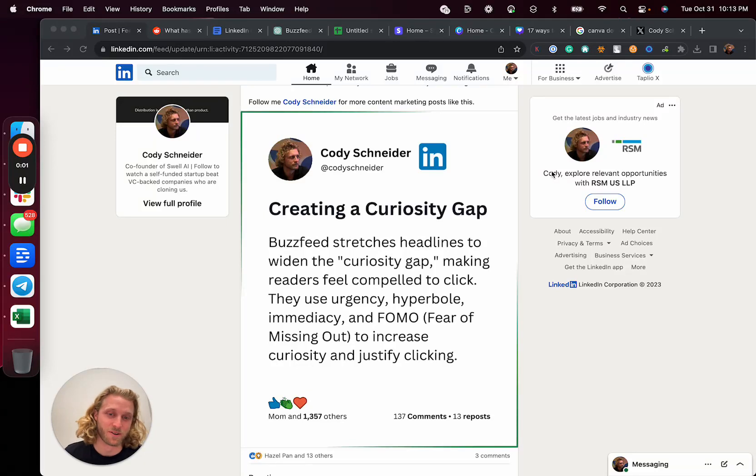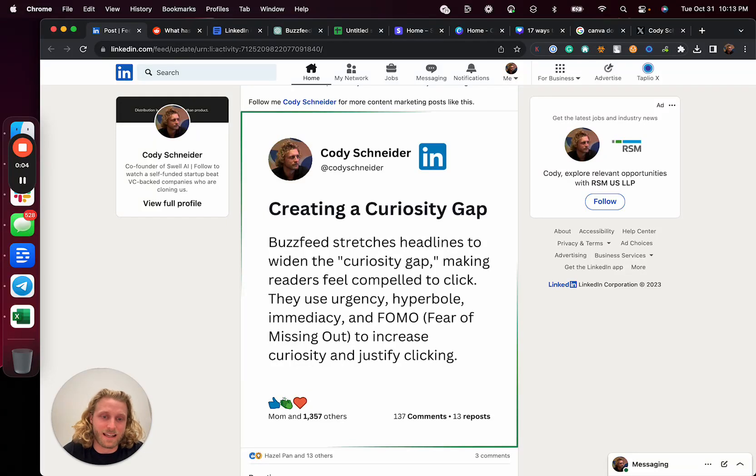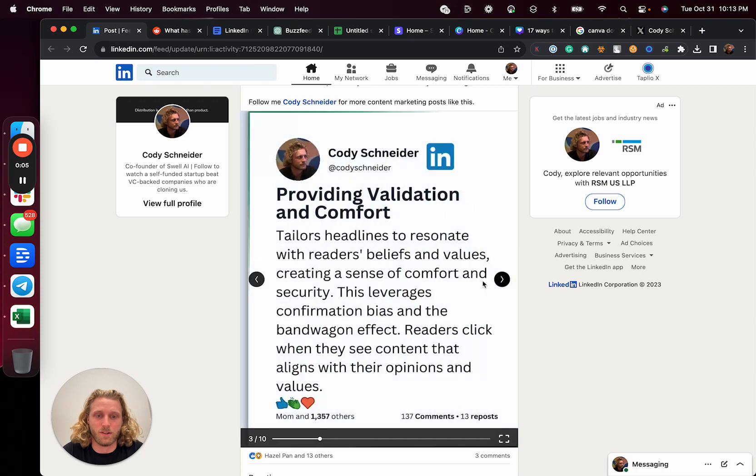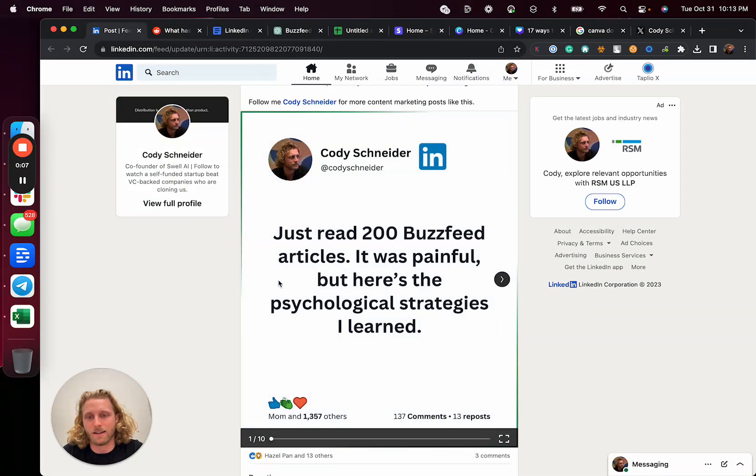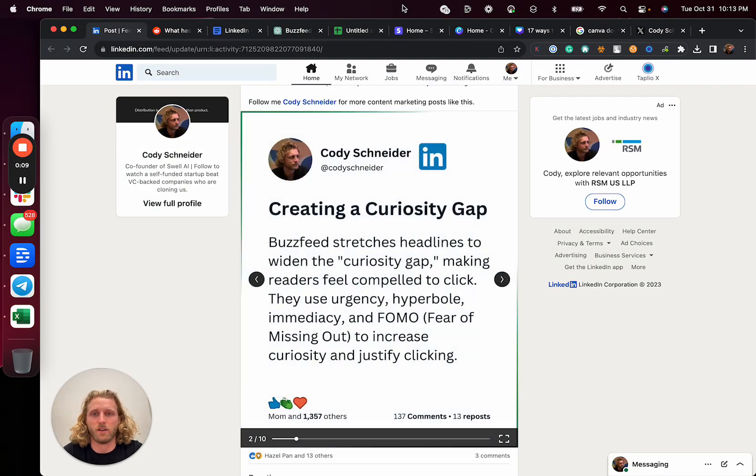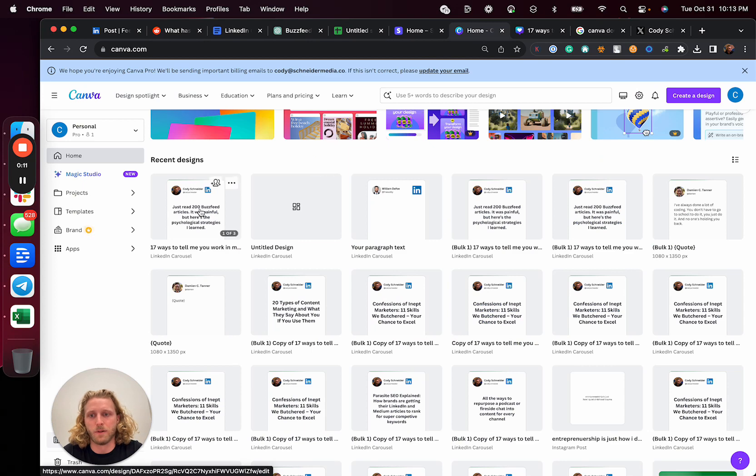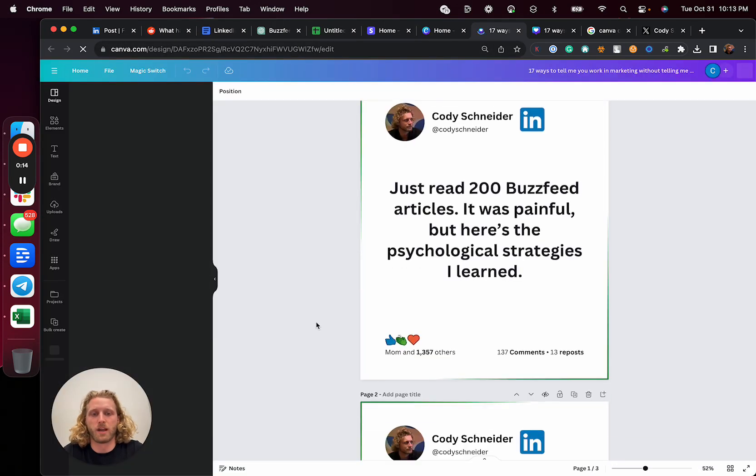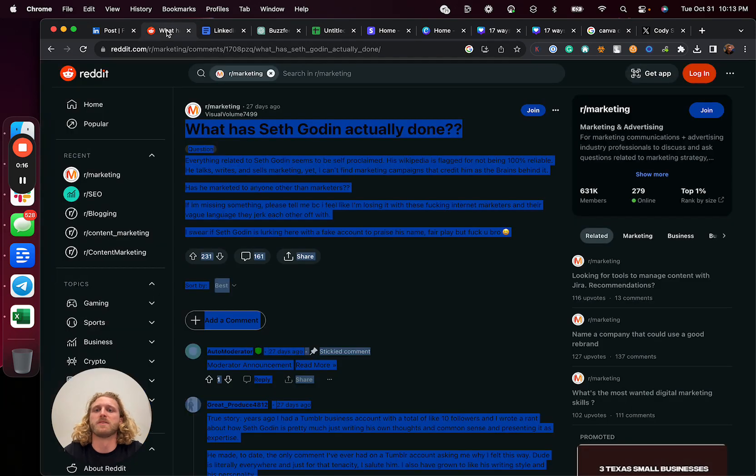Hey, I'm Cody Schneider. In this video, I'm going to show you how to make LinkedIn carousels exactly like this one, entirely generated by AI. We're going to have it write all of this, and then we're going to use Canva to build out a template that builds that whole carousel automatically. Let's dive in.